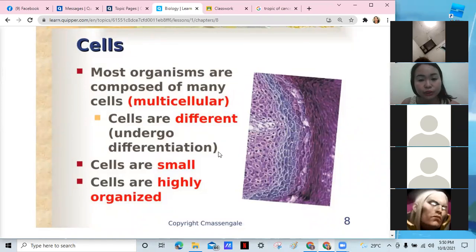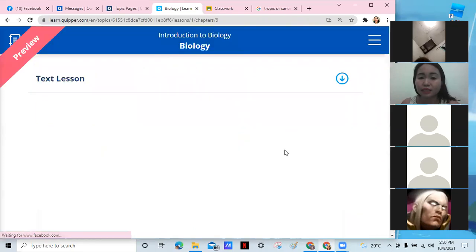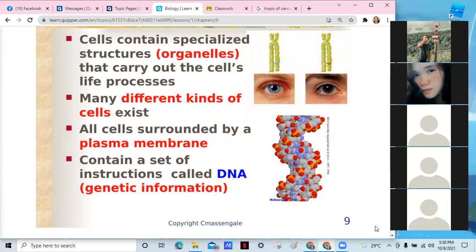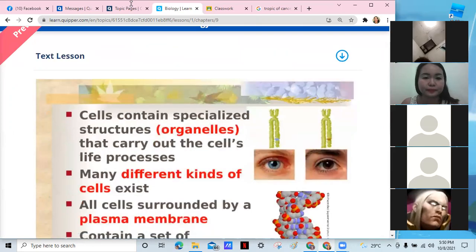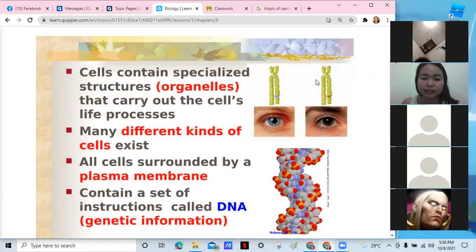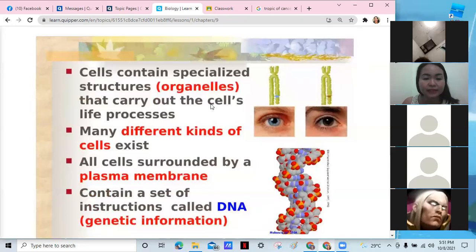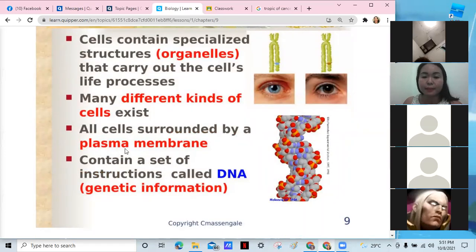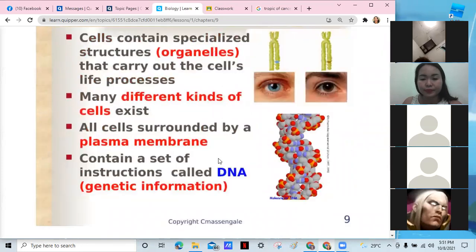Cells are small — I will show you from the smallest to the largest cells. Cells are highly organized. You should remember the different parts of the cell, like the organelles, which have specific functions. Cells carry out specific genes — like those responsible for eye color. Cells are surrounded by a plasma membrane and contain genetic information called deoxyribonucleic acid, DNA.